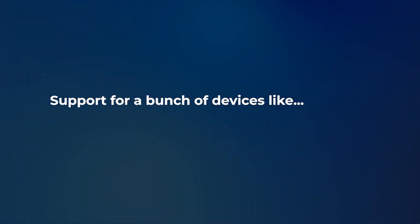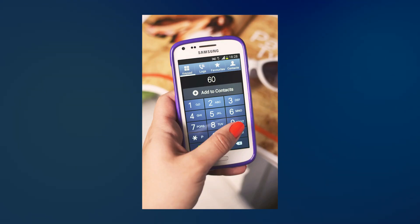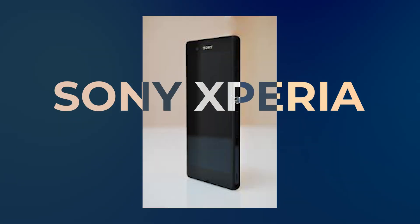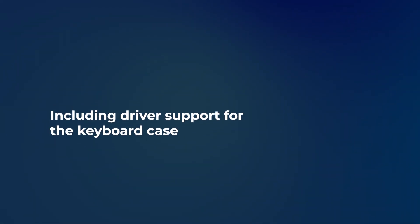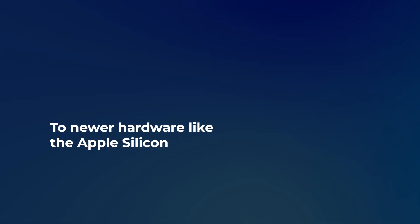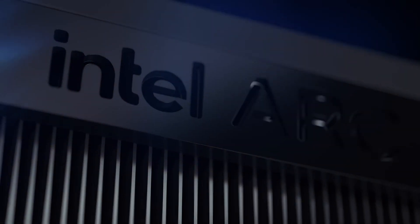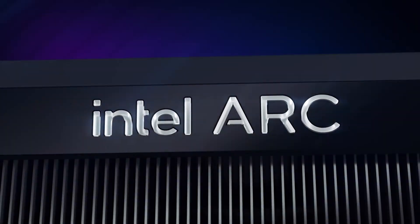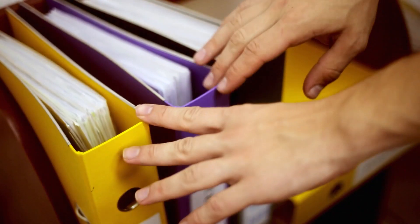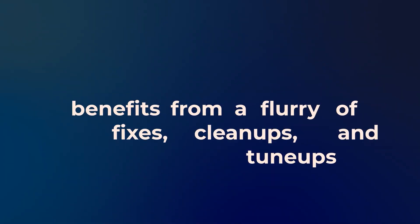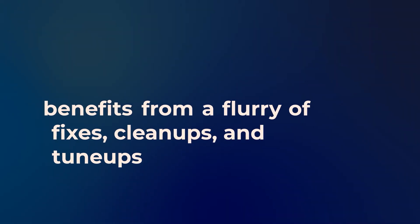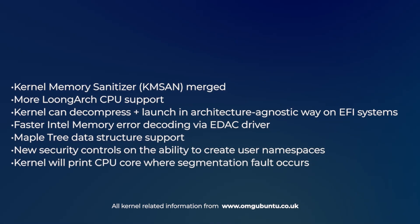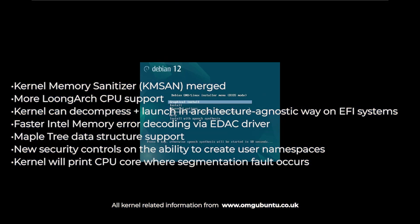Support for a bunch of devices like older Android phones, Sony Xperia, PinePhone Pro including driver support for the keyboard case to newer hardware like Apple Silicon and the continued work for improving support for Intel Arc series GPUs. XFS file system has also got some updates. It benefits from a flurry of fixes, cleanups and tune-ups and there are also some other changes coming up.